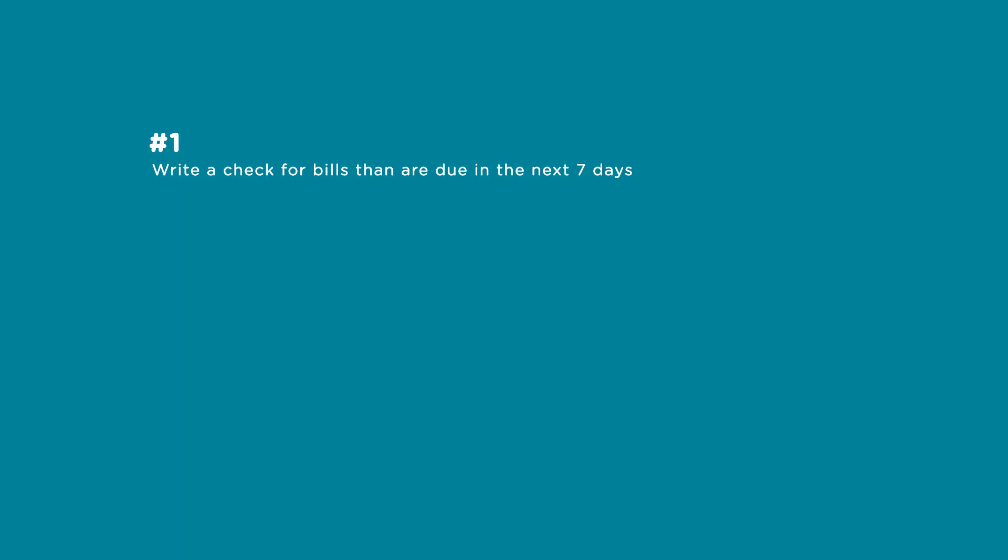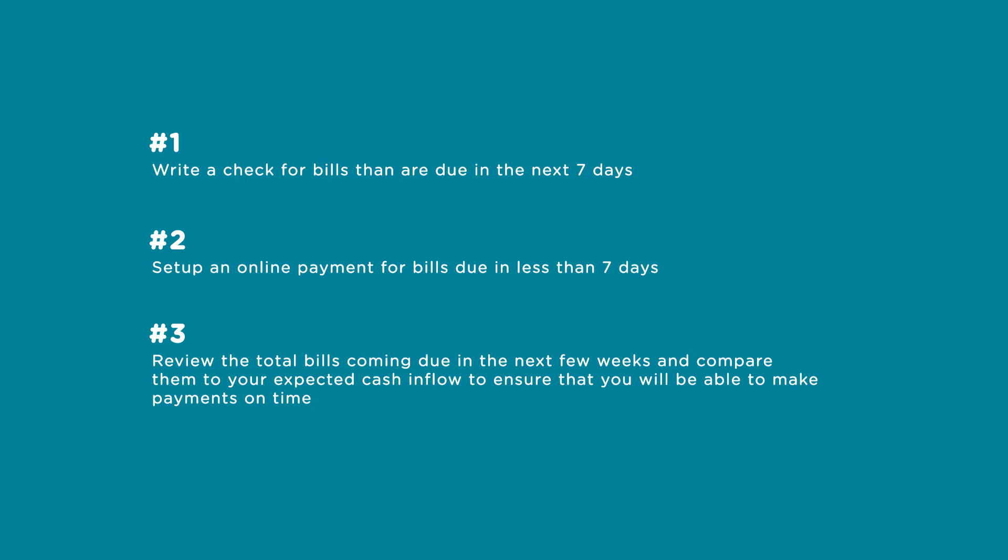First, write a check for bills that are due in the next seven days. Second, set up an online payment for bills that are due in less than seven days. And third, review the total bills coming due in the next few weeks and compare it to your expected cash inflow to ensure that you will be able to make payments on time.